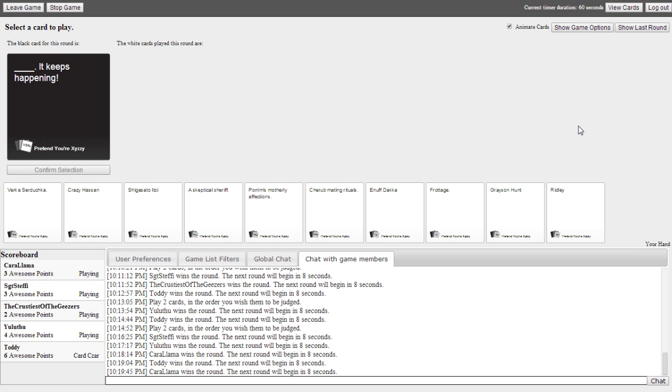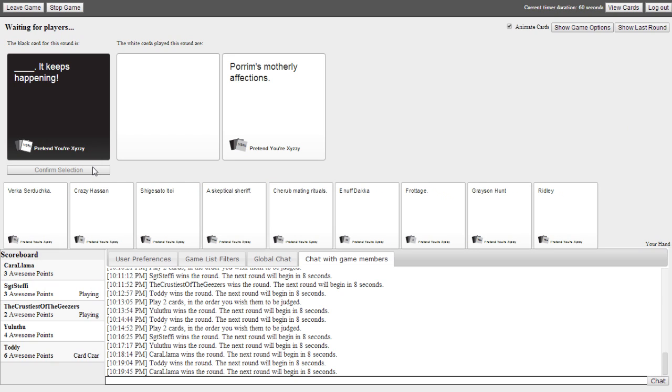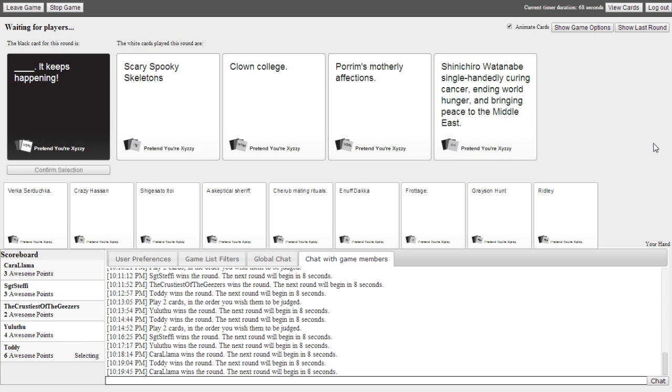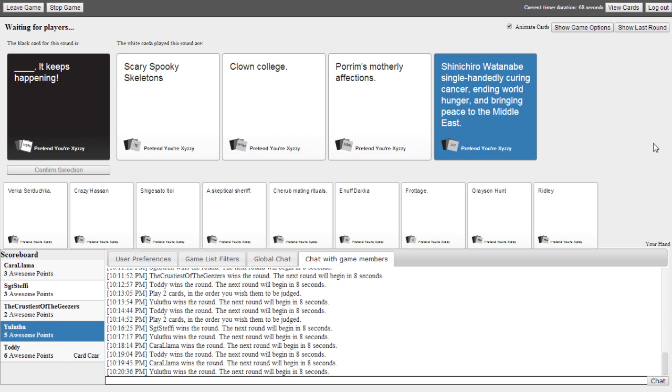Blank. It keeps happening. I am matching a Homestuck card with a Homestuck card in the hopes that it will get me far. But that's not... Scary boogie skeletons. It keeps happening. But it keeps happening isn't from Homestuck. It is. No it's not. It's from Sweet Bro Hella Jeff. But it's MSPA still. Clown college. It keeps happening. Porus, motherly affections. It keeps happening. Shinichiro Watanabe single-handedly curing cancer, ending world hunger and bringing peace to the Middle East. It keeps happening. It keeps happening. God damn it. Stop bringing peace to the Middle East. We're trying to fuck them up.